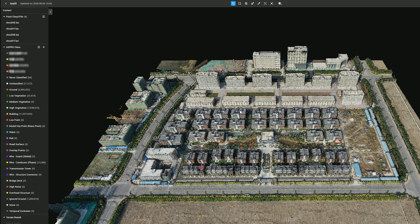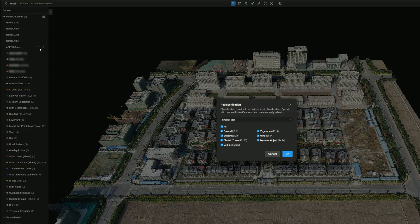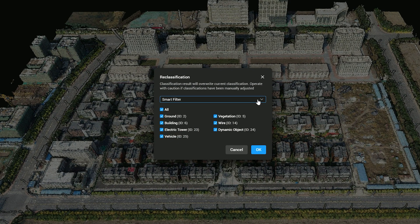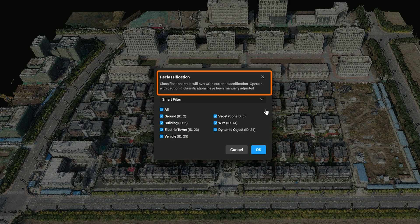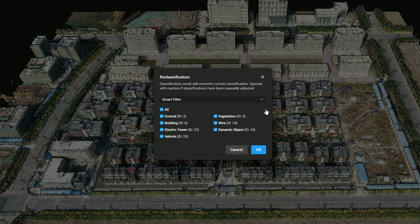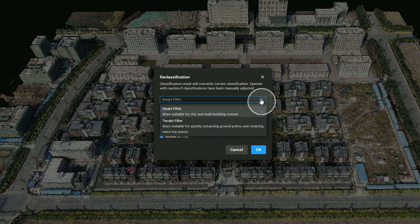If the point cloud was not classified during preprocessing, you can click the ASPRS class panel, then click Reclassification to enter the reclassification panel. Smart filter is more suitable for city and multi-building scenes; it currently supports classification into seven categories: ground, vegetation, building, wire, electric tower, dynamic object, and vehicle. The results will overwrite existing classifications. When the point cloud density is low or overly dense, classification accuracy may significantly degrade. Terrain filter is more suitable for quickly extracting ground points and retaining more low points.